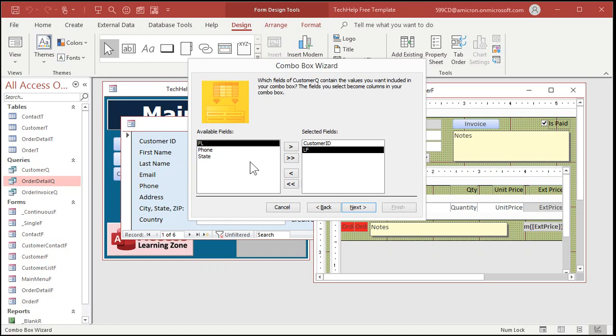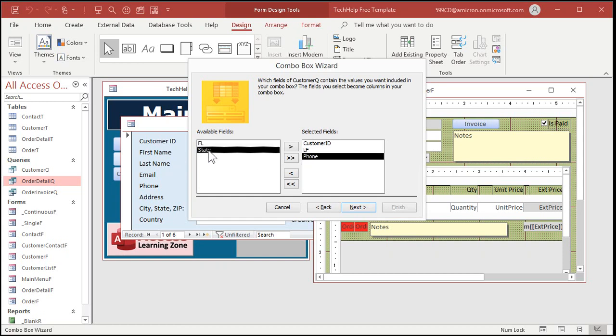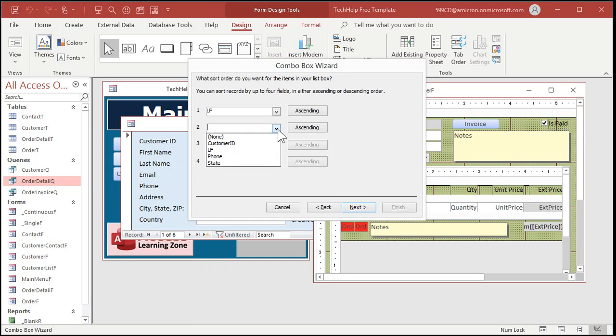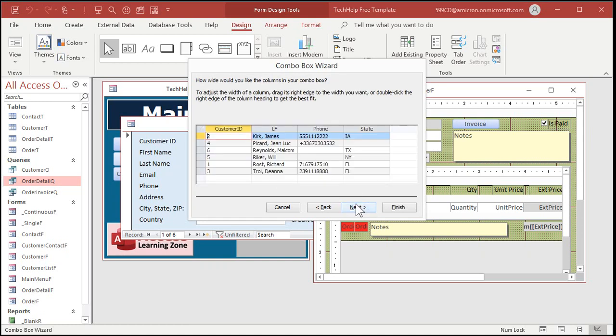Then, whatever other helper fields you want can go after that. We don't need FL. So, phone and state we can put next. And we'll see those when we open the box up. Hit next. How do you want to sort it? Sort it by last name first. You can sort it by other fields if you want to. Put all the states together, for example. Next.